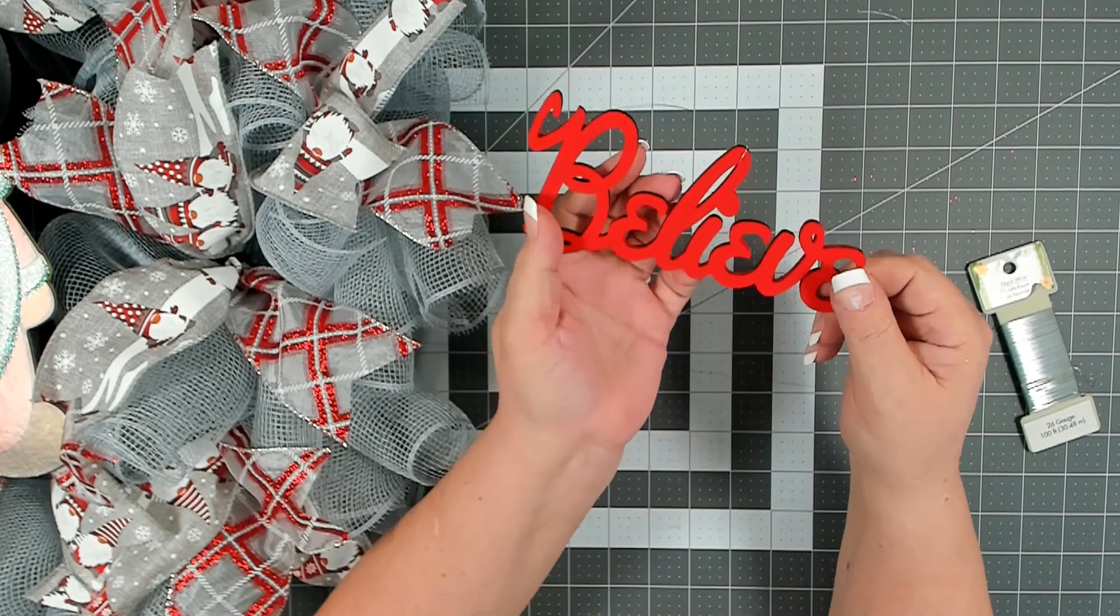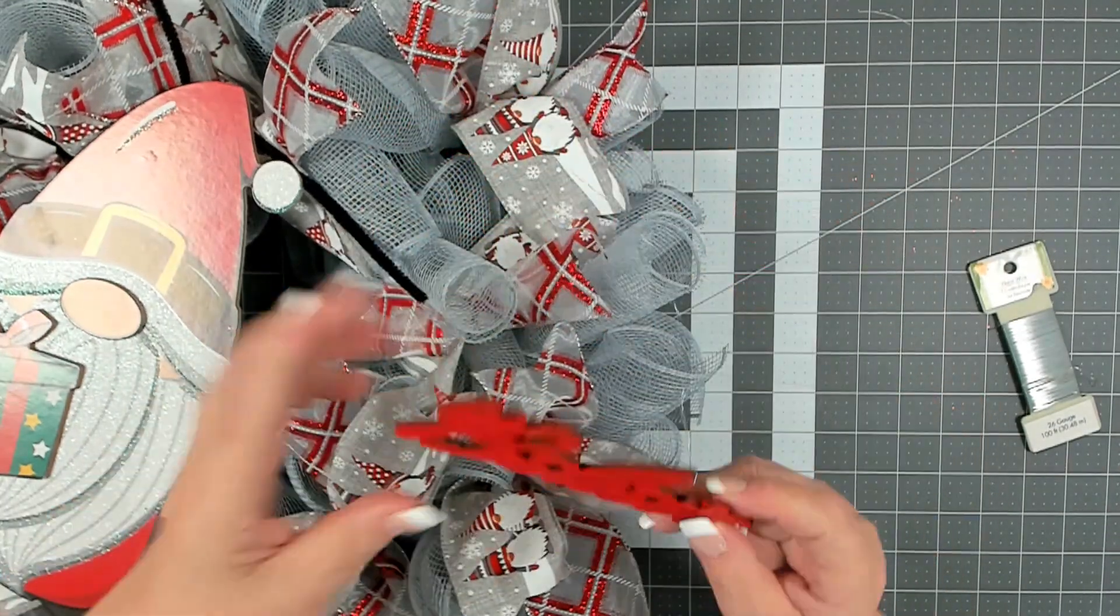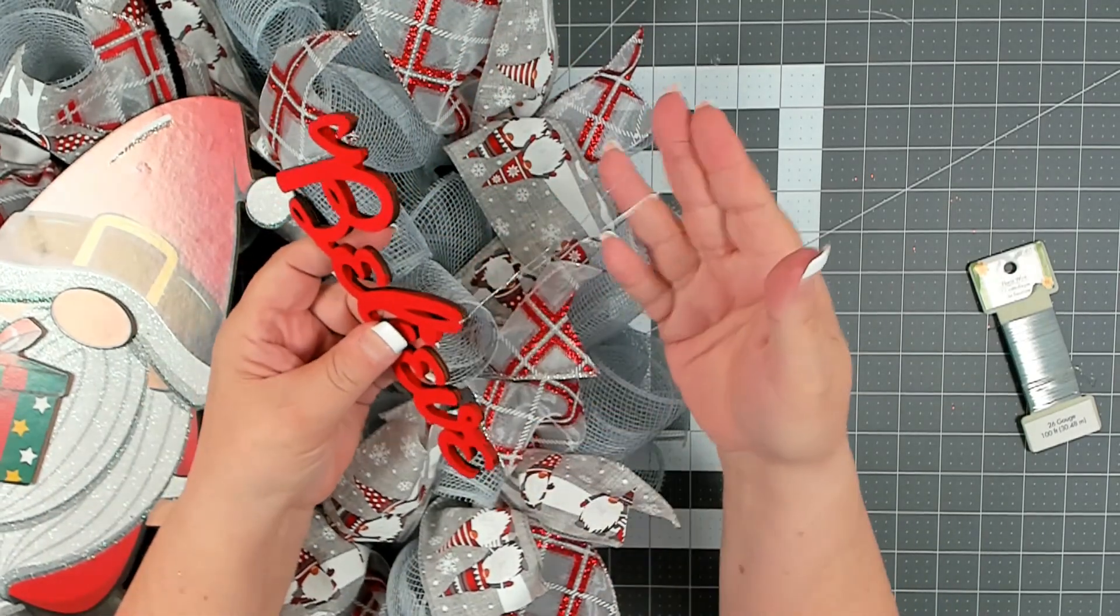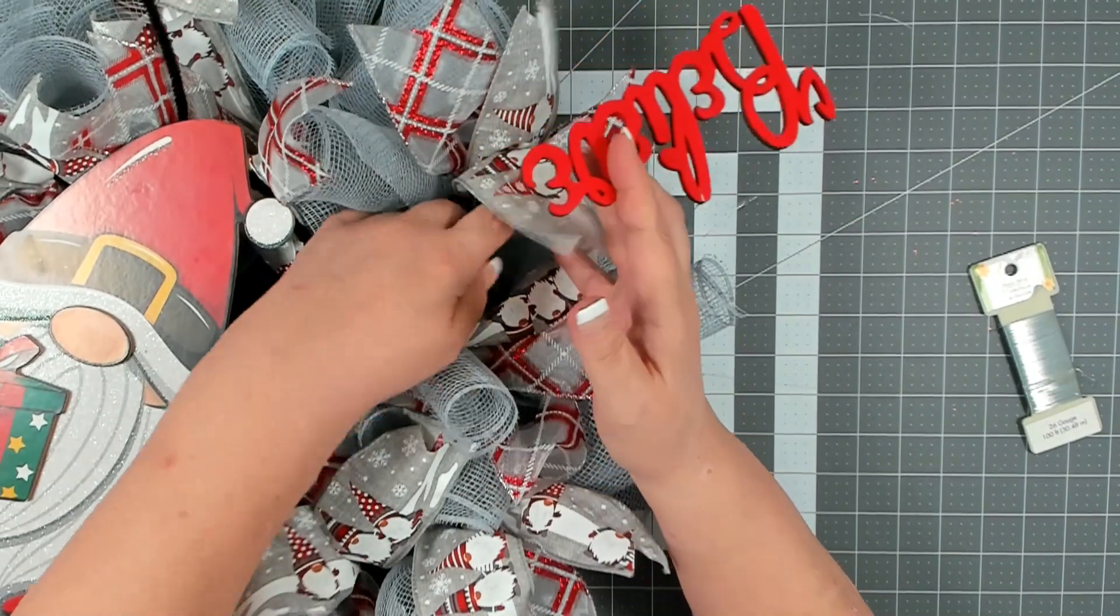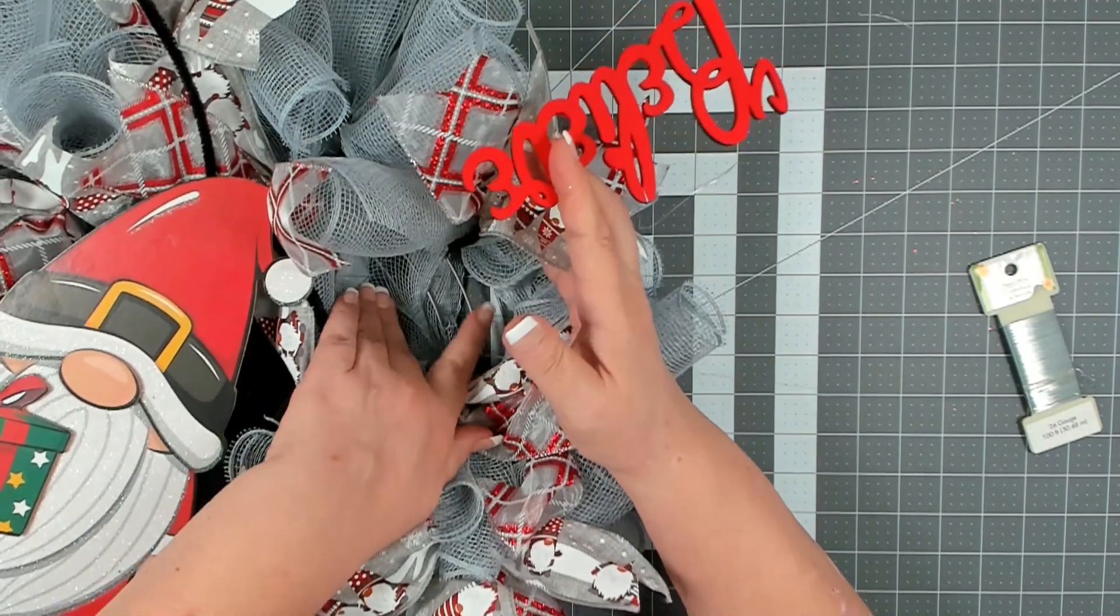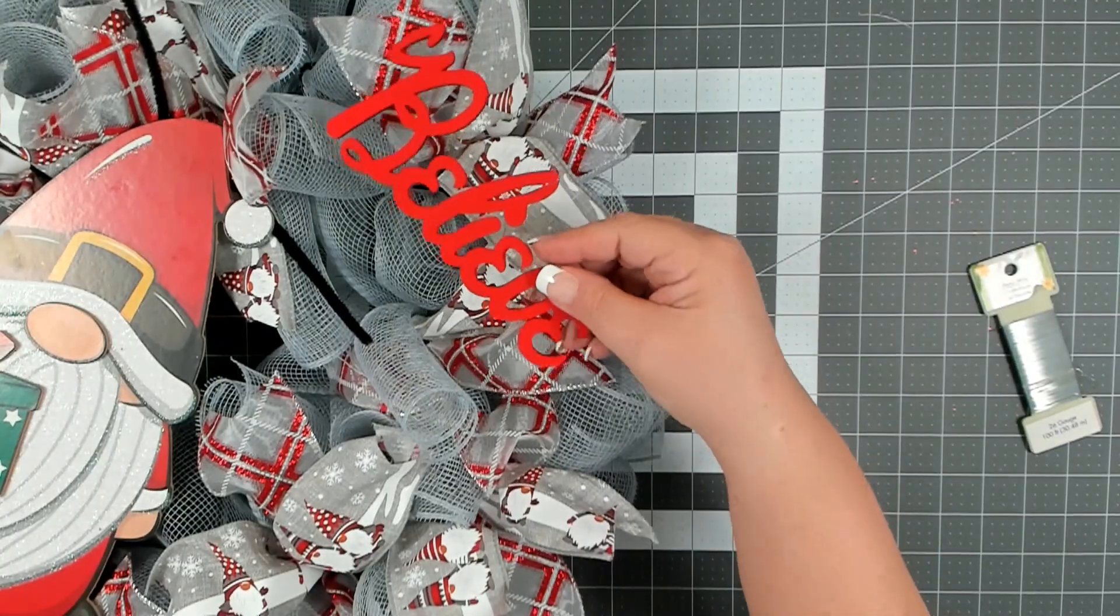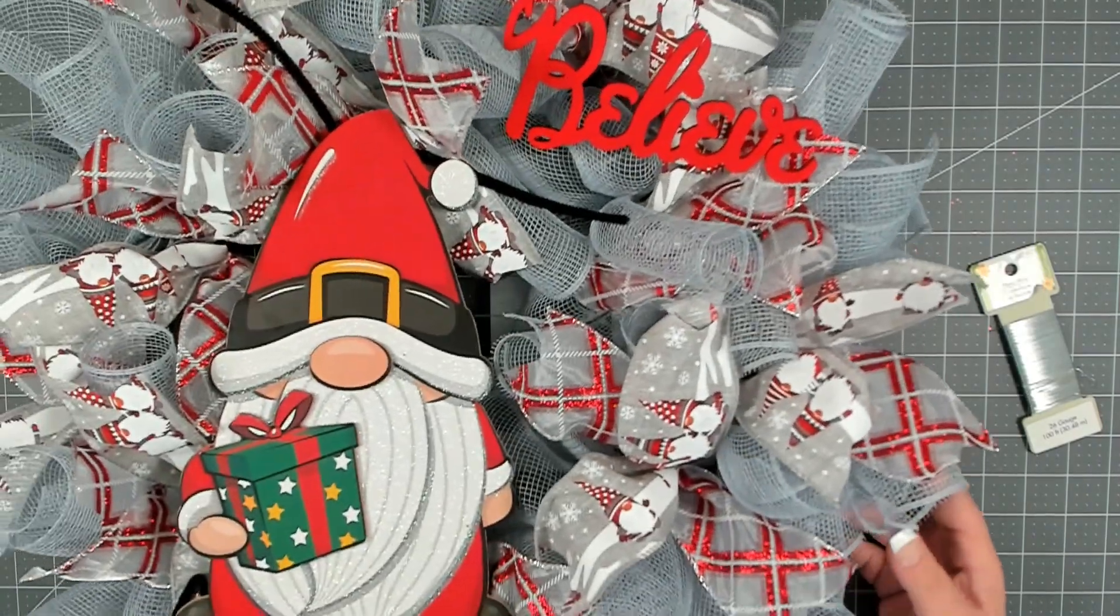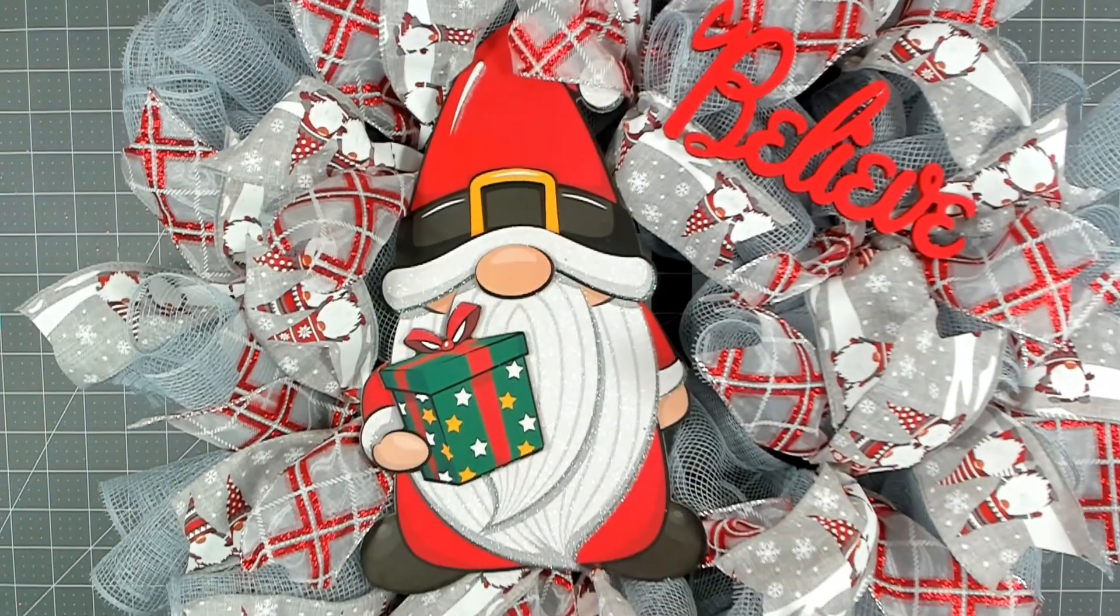To attach your sign and believe simply take your pipe cleaners and your floral wire, separate the mesh until you get to the back where the wired wreath form is and attach it to the wired wreath form. You can attach it anywhere on that wreath form that you need to to get your gnome and your believe to sit where you want them to.